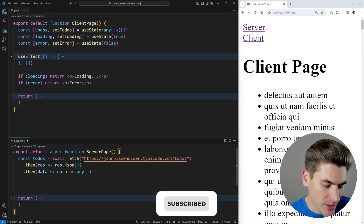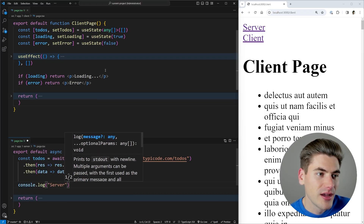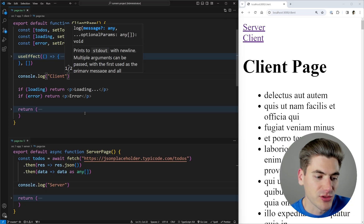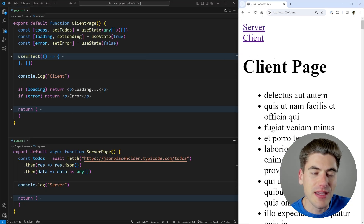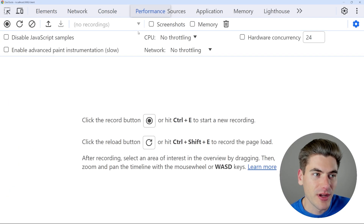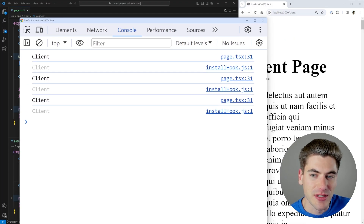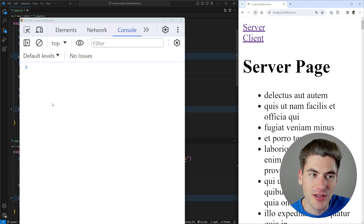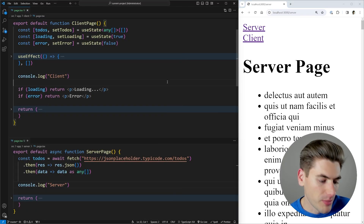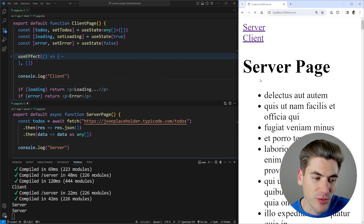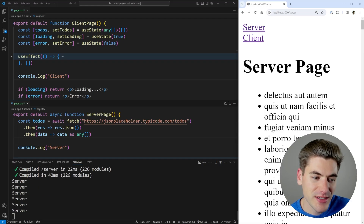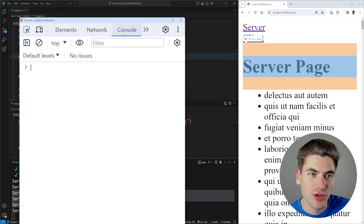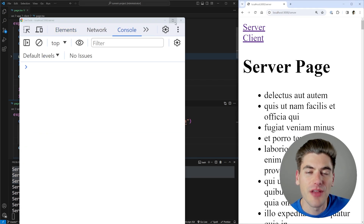This is really easy to see. If we add a console.log that says 'server' in the server component and 'client' in the client component, we can see exactly where these logs appear. When I refresh the client page and inspect the console, it prints 'client' a bunch of times. But when I go to the server page and refresh, nothing shows up in the browser console. If I open up the console for my actual project, you can see it's printing 'server' every single time — confirming that the server component runs only on the server.